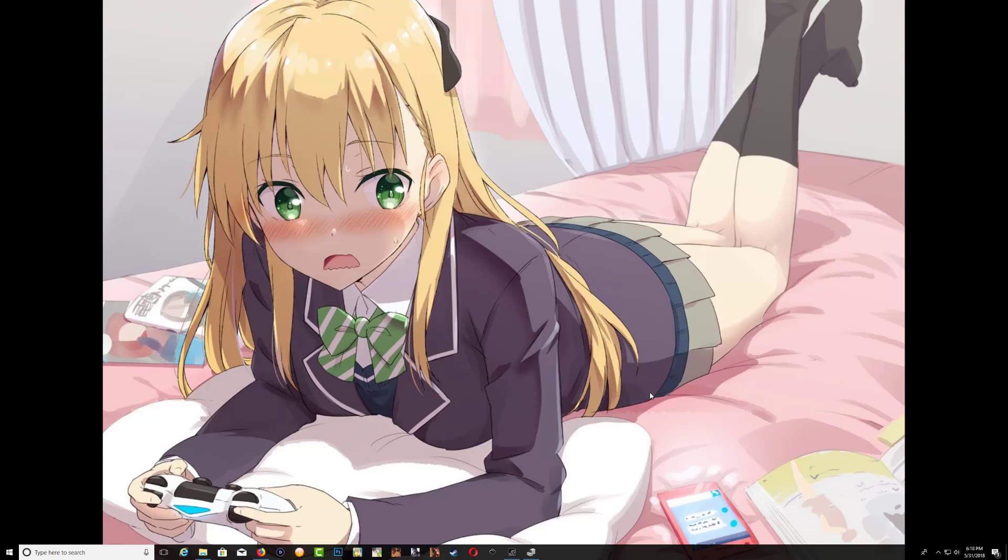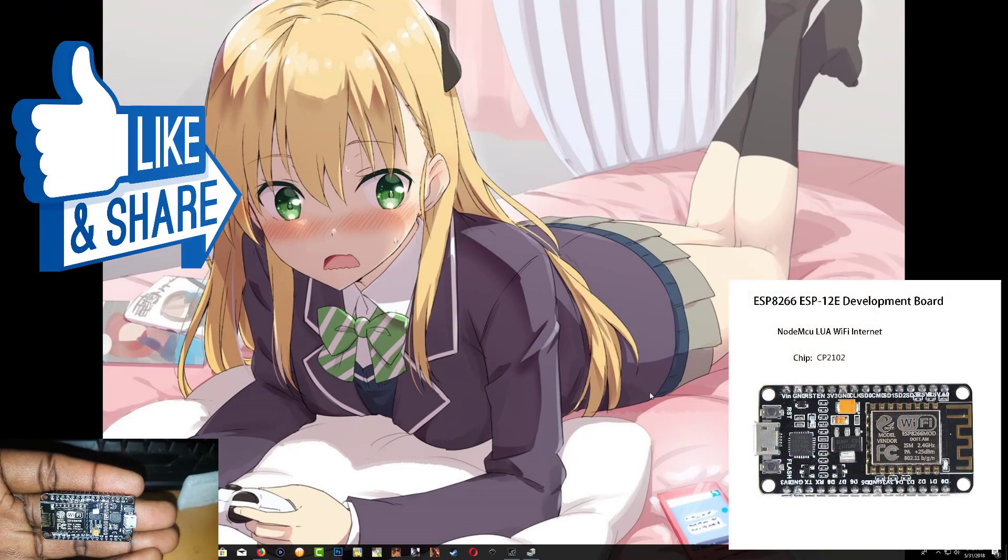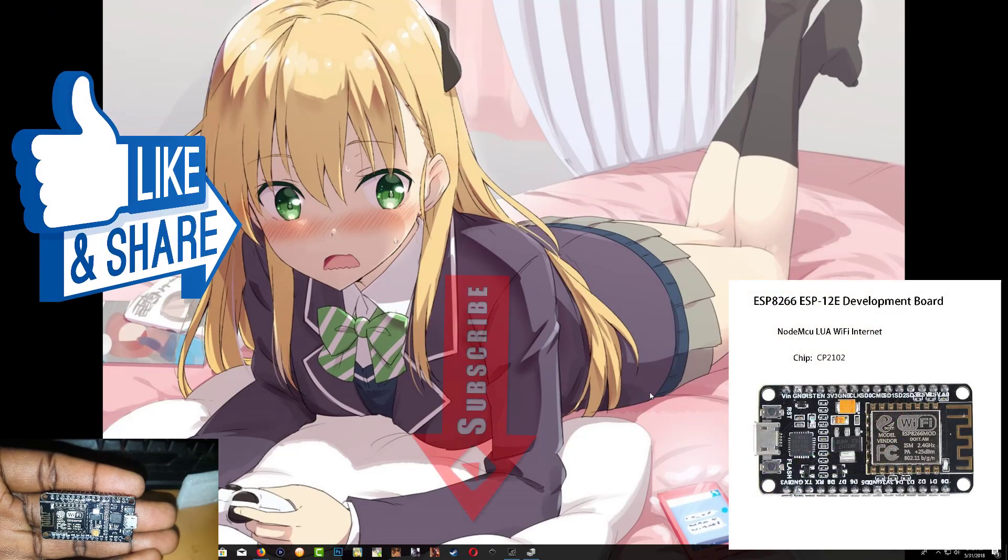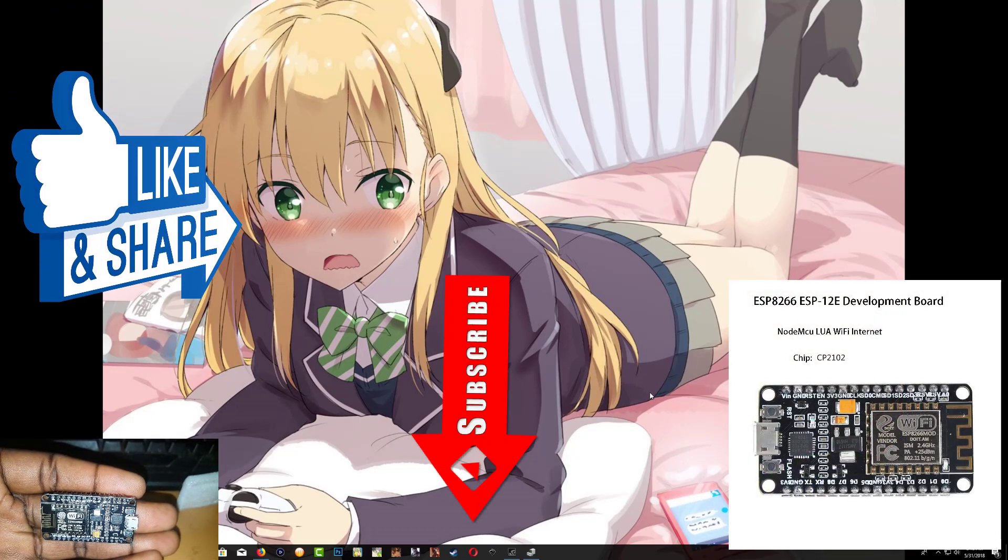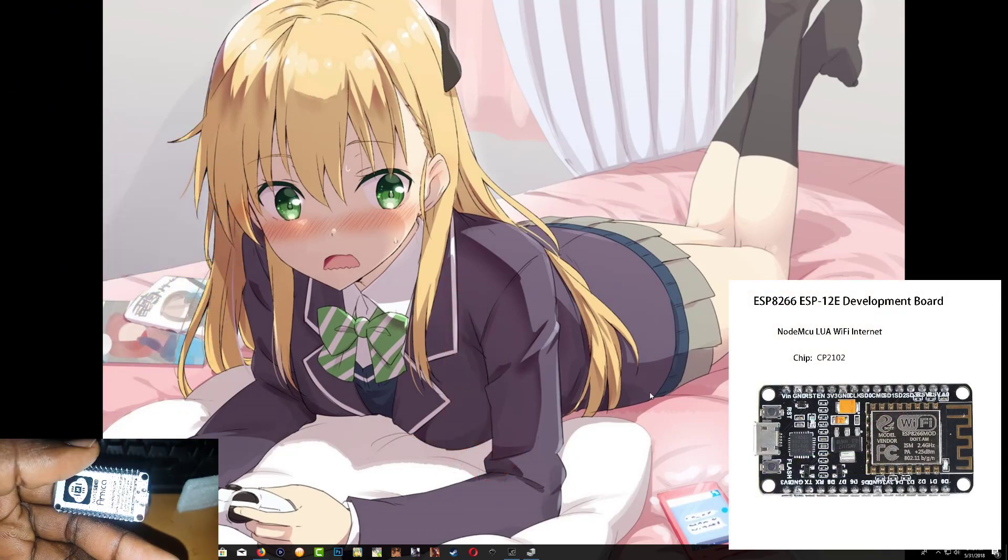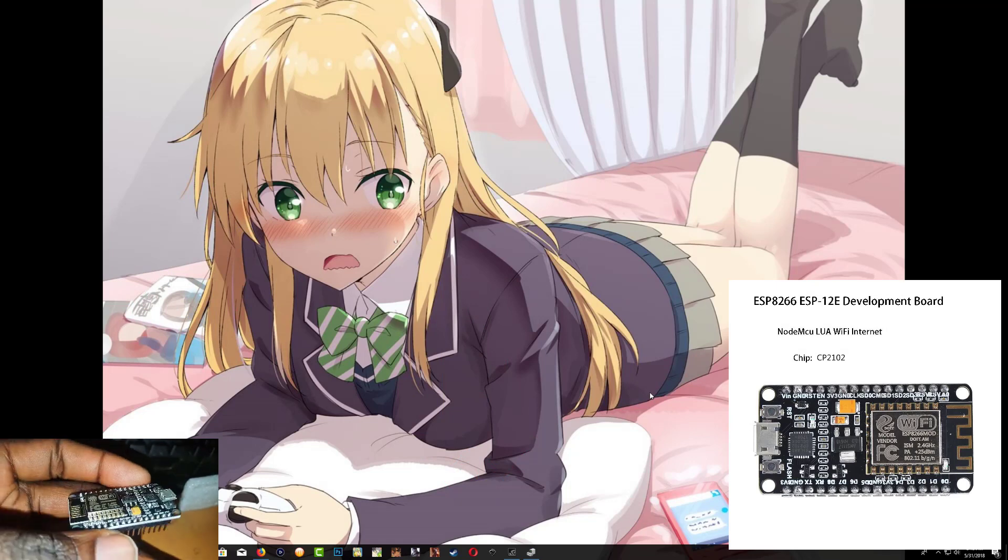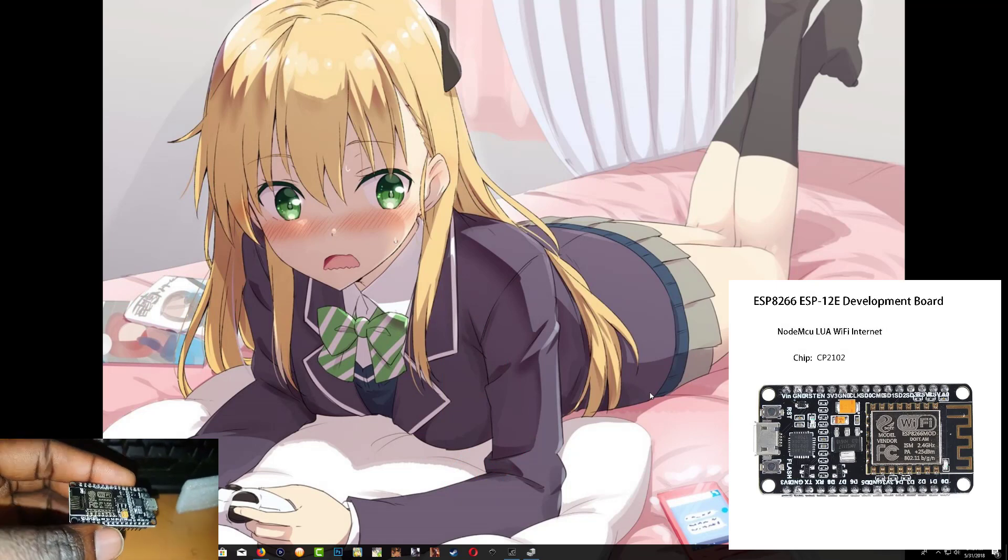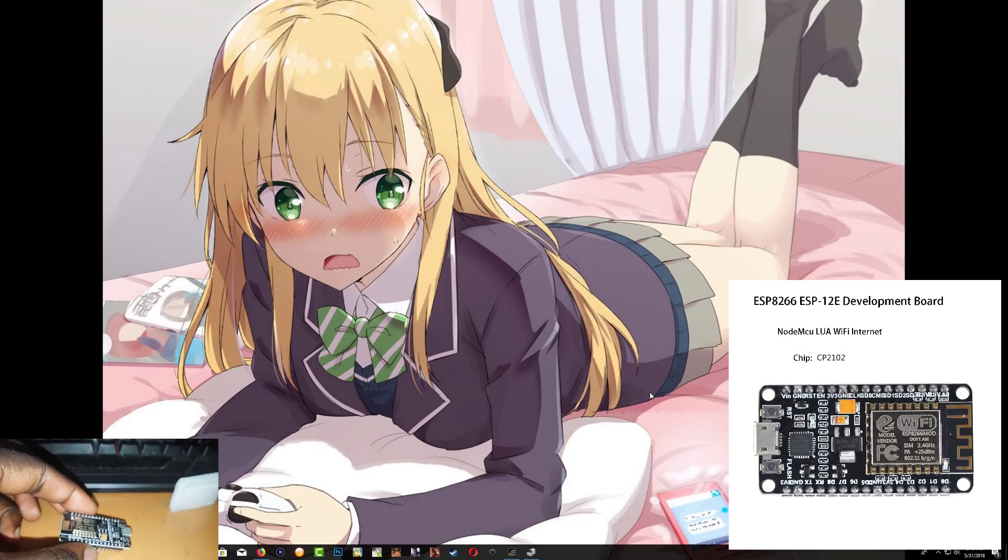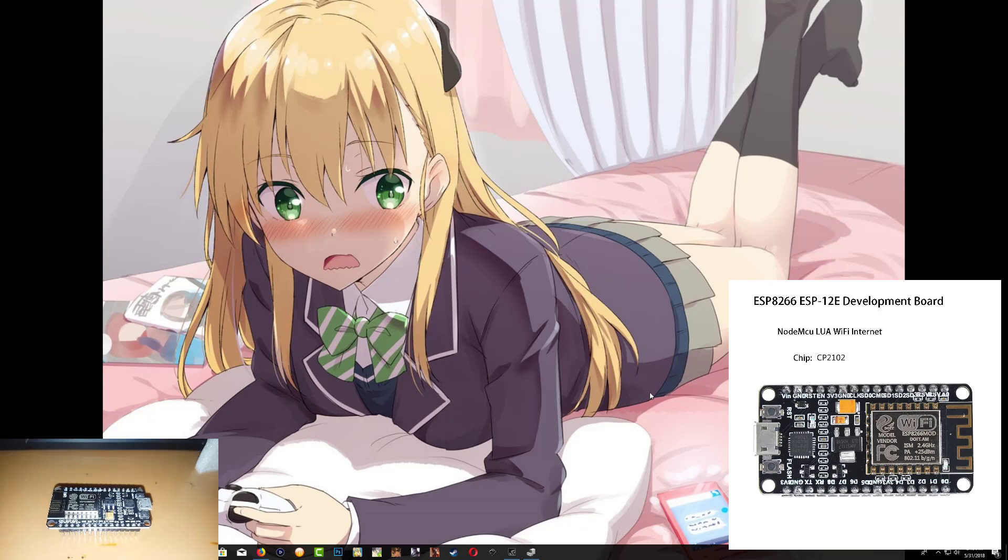What is going on YouTube, it's your boy Billy Kibaki and in today's video I'm going to show you how to set up and run the PS4 exploit using the ESP8266 Wi-Fi board. Now this is for PS4 running on 5.05.